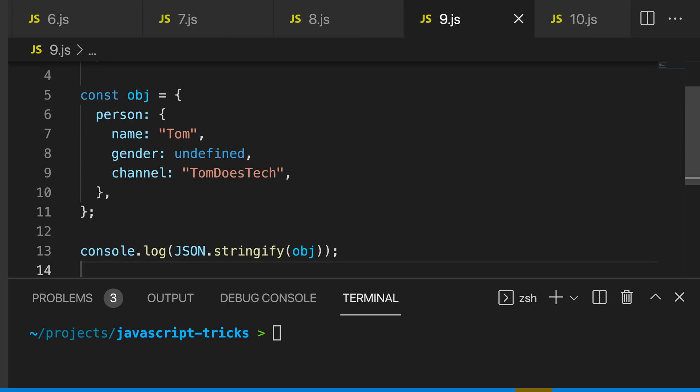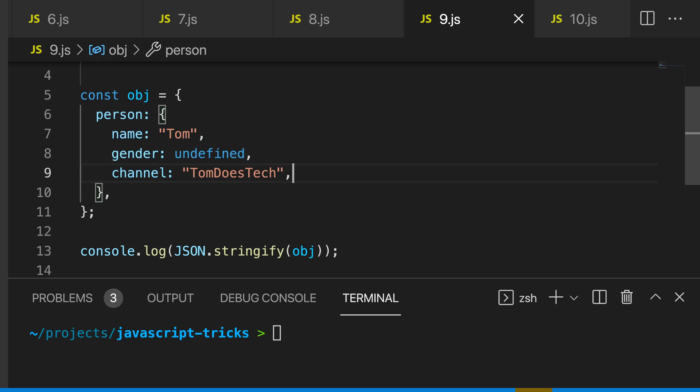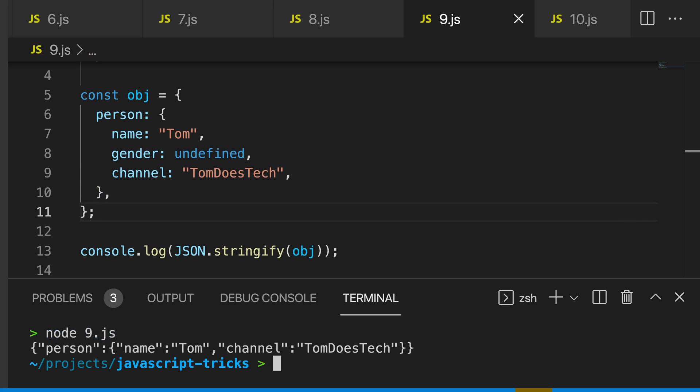My ninth trick is to format stringified objects. You can see that we have this object here, and I'm going to log this to the console. And you can see we just get this really flat object here.